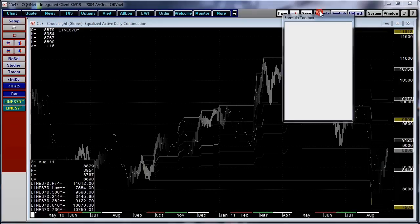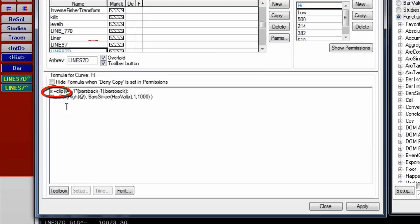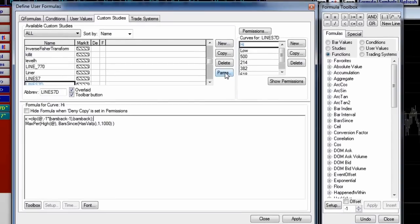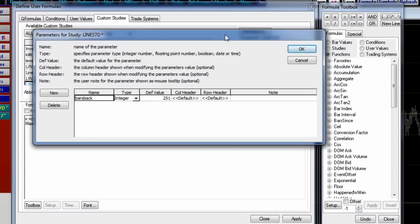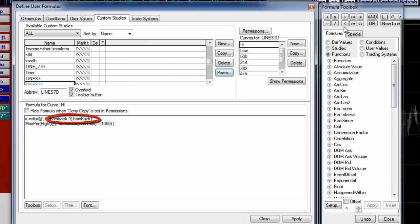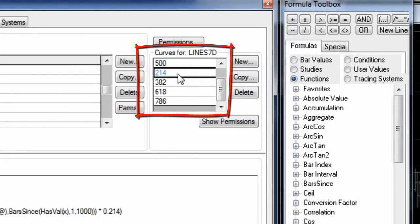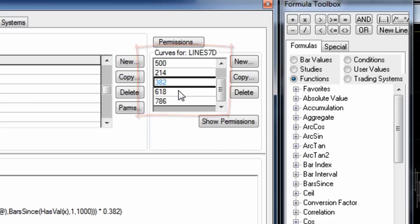This particular formula uses a hidden function in CQG — we don't have many. The hidden function is the clip function. I'm not going to try to define it in this video, but you're more than welcome to back into it. The one parameter in this formula is bars back. The Line 7 and Line 7D custom studies will be available on our website next to this video for download. And here are the calculations for each one of the Fibonacci retracements.